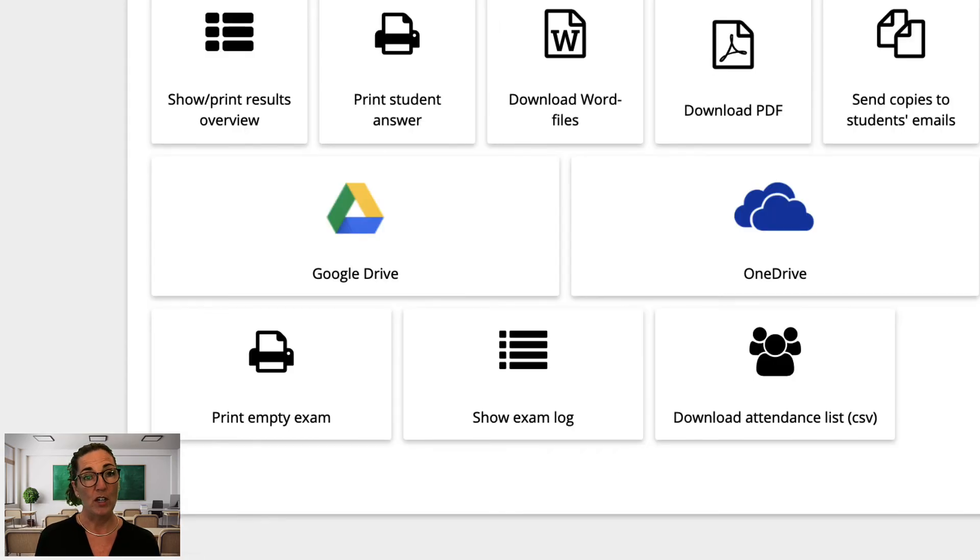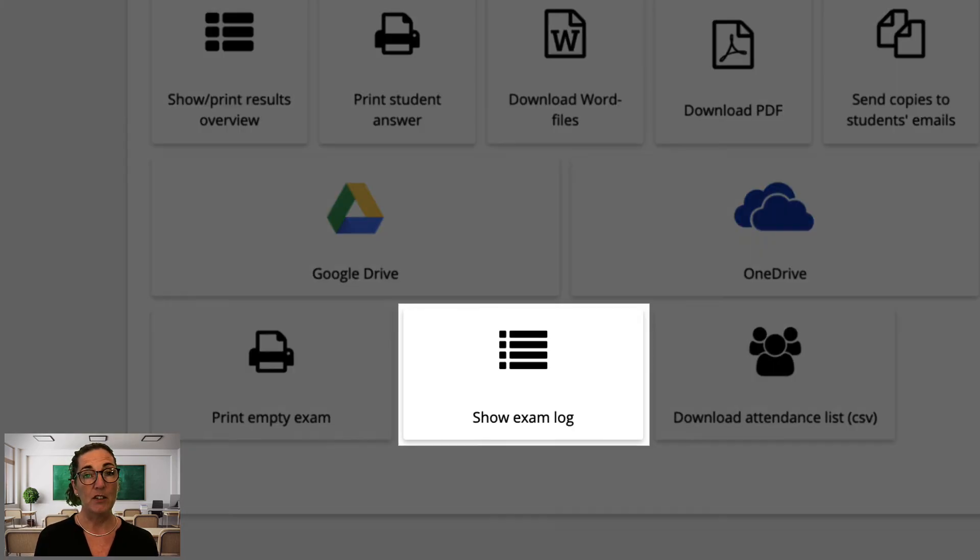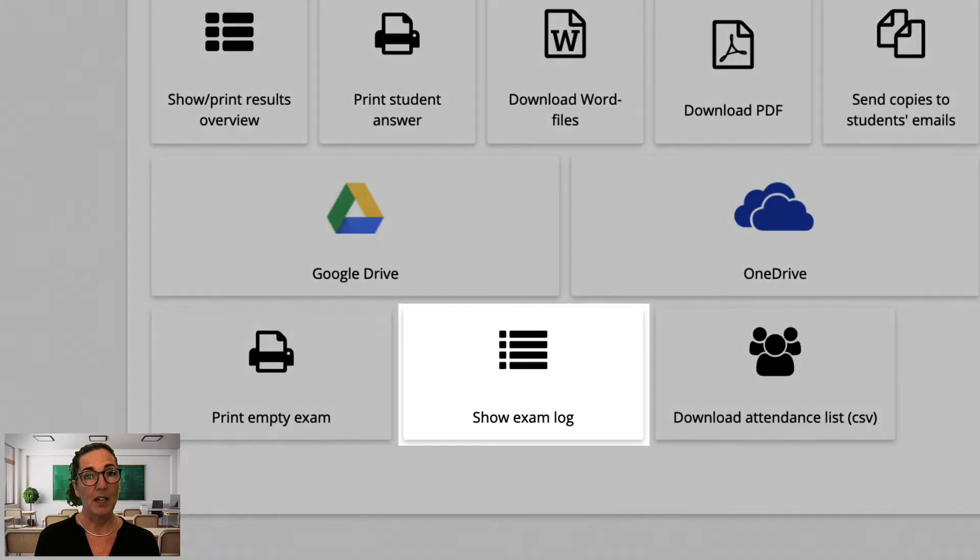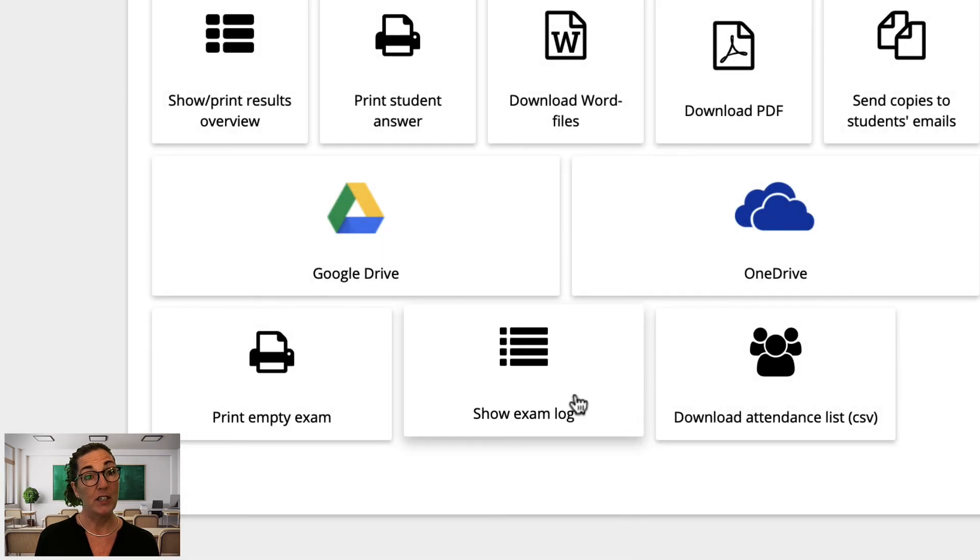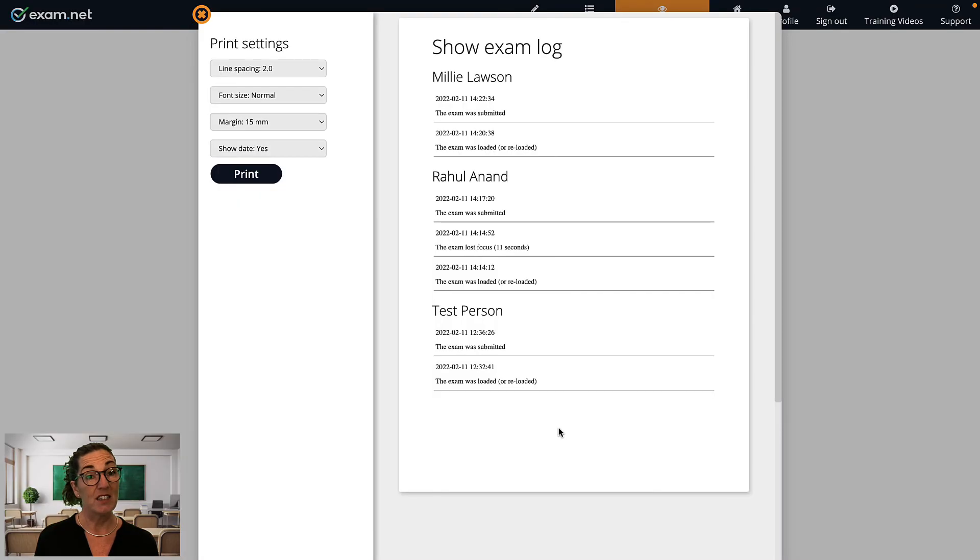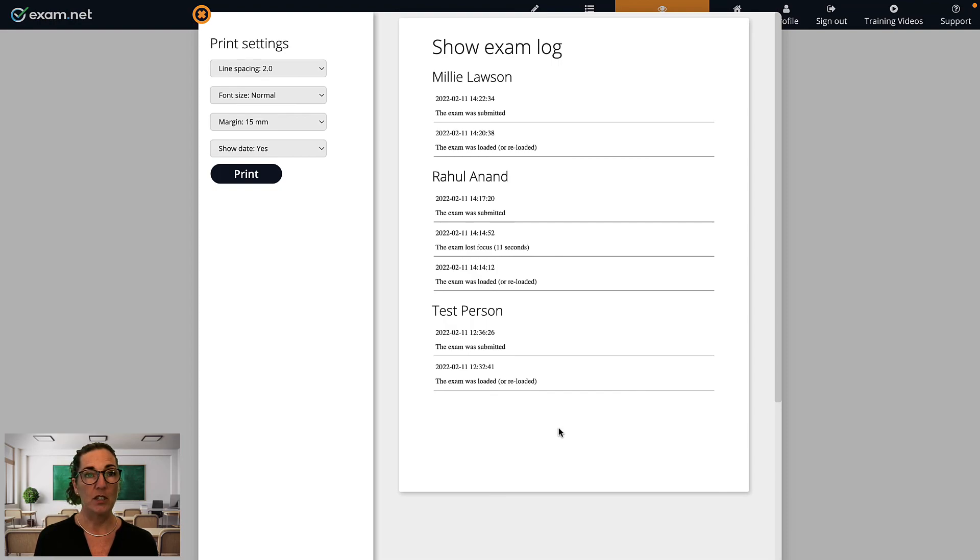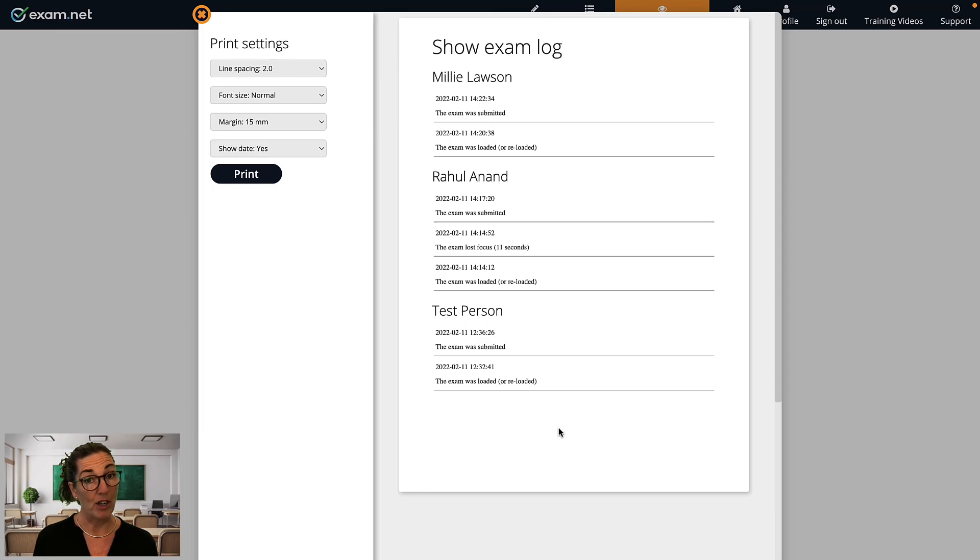Before we finish off, I just want to explain the 'Show Exam Log' button. I can use this if I need to check the attendance in the exam, for example. I can also look over any security incidents that might have occurred during the exam, such as a student leaving the exam window, and what interesting reasons the student gave.